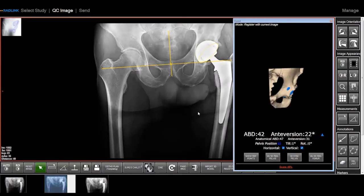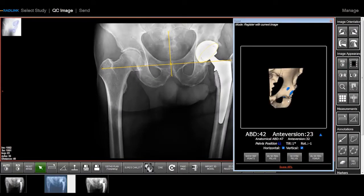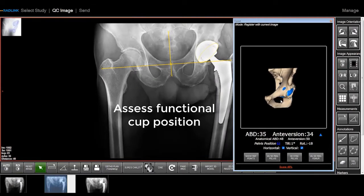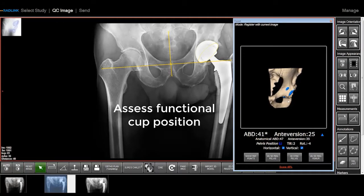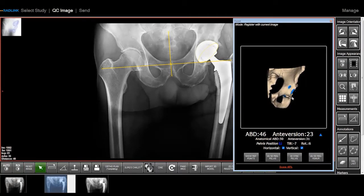Once an intraoperative X-ray is captured, the 3D model is merged and synced to standing position.